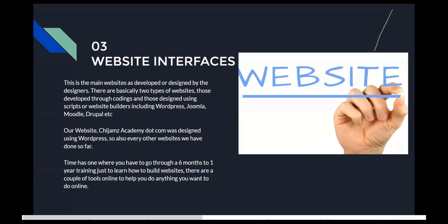At Chiams Academy we use WordPress to build our website. The time has gone when you had to go through six months or a year of training just to learn how to build websites. There are a couple of tools online that you can use to design anything you want, however you want it. All you need is to learn the skill of web design, which is what we are bringing to you today.